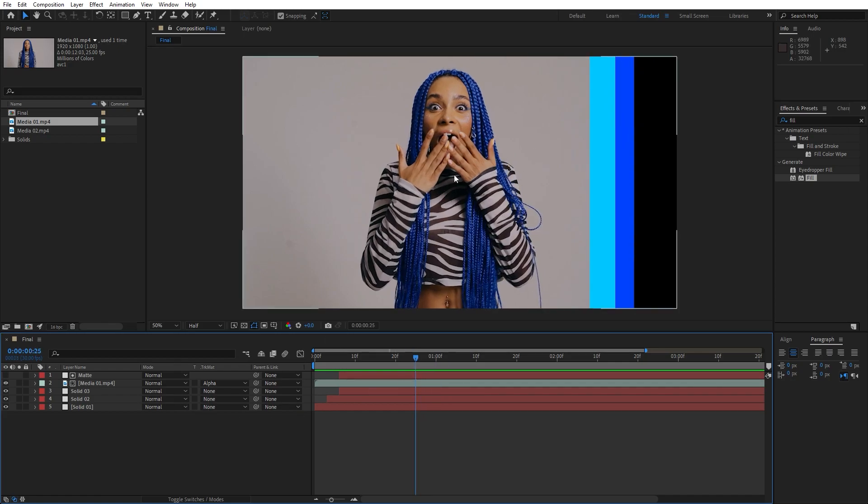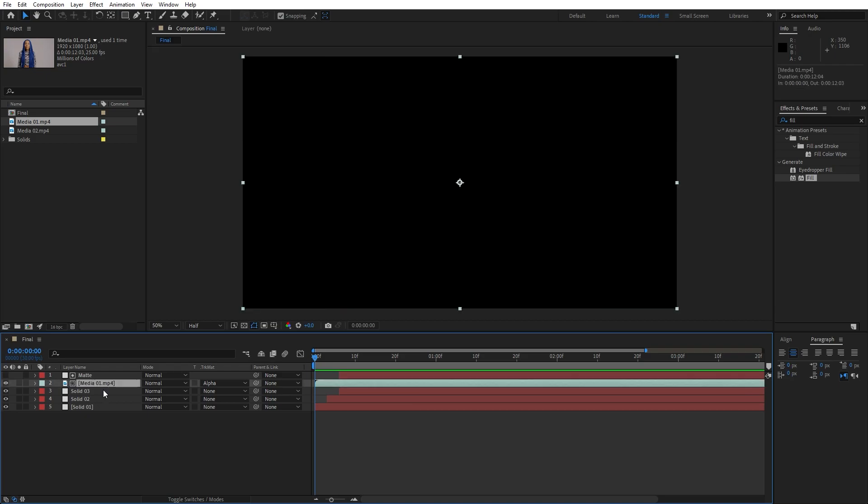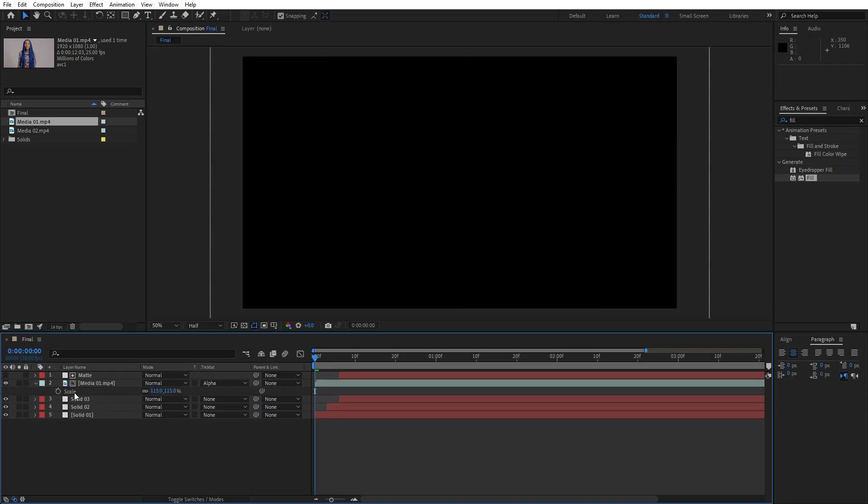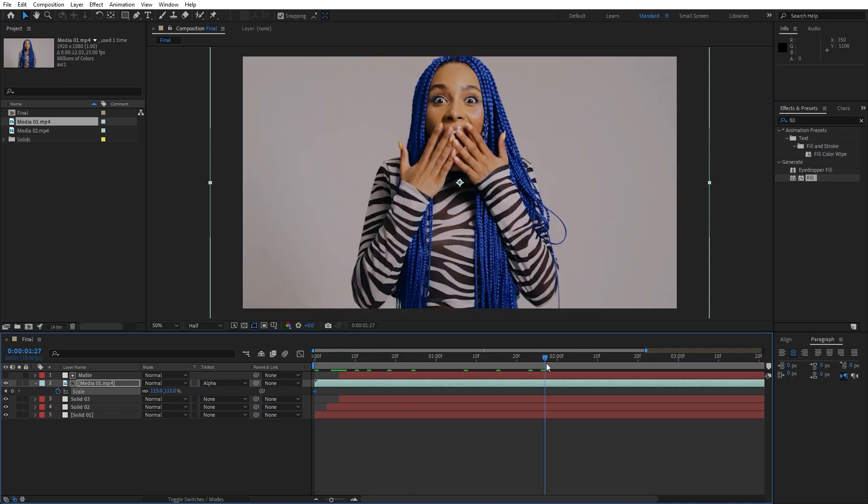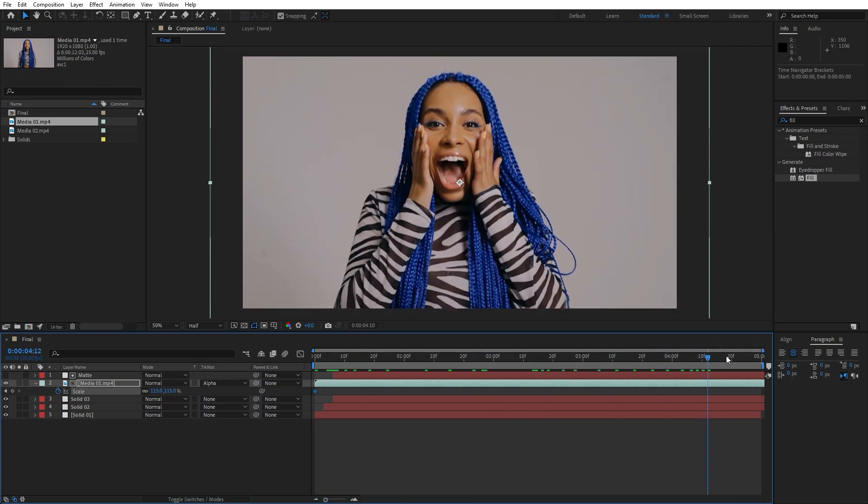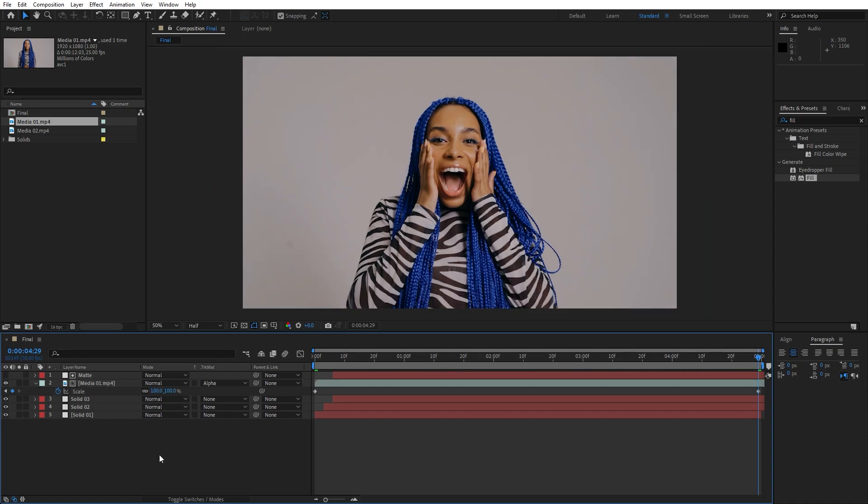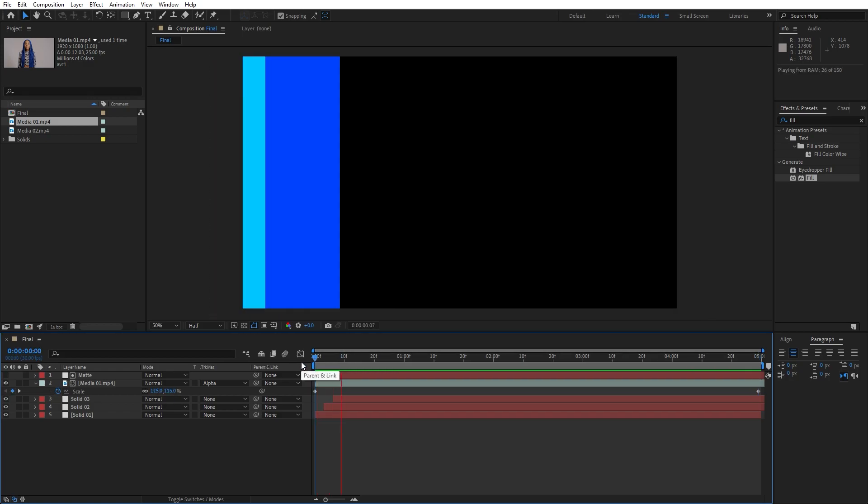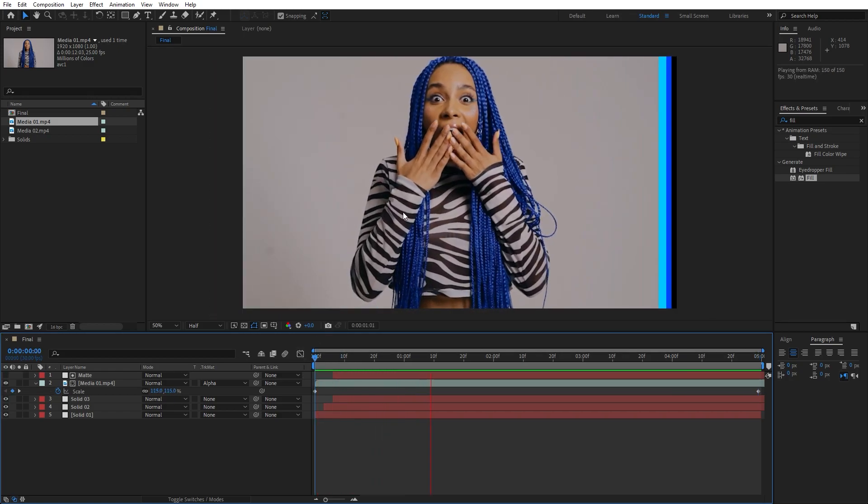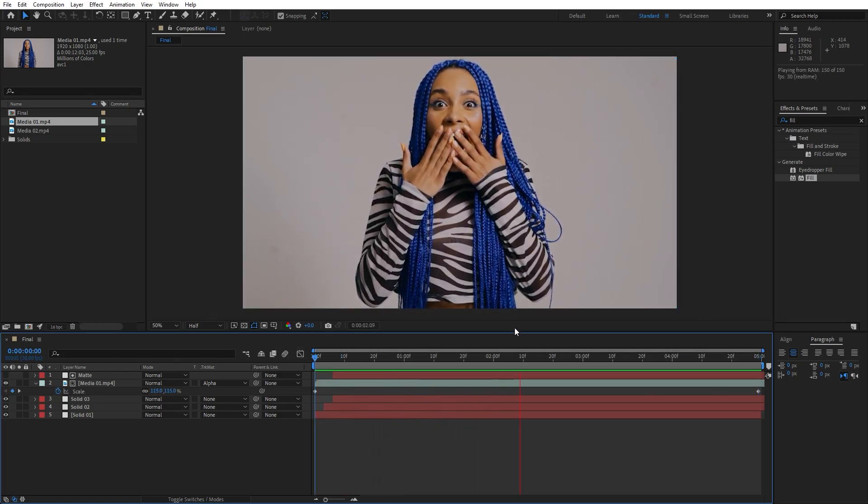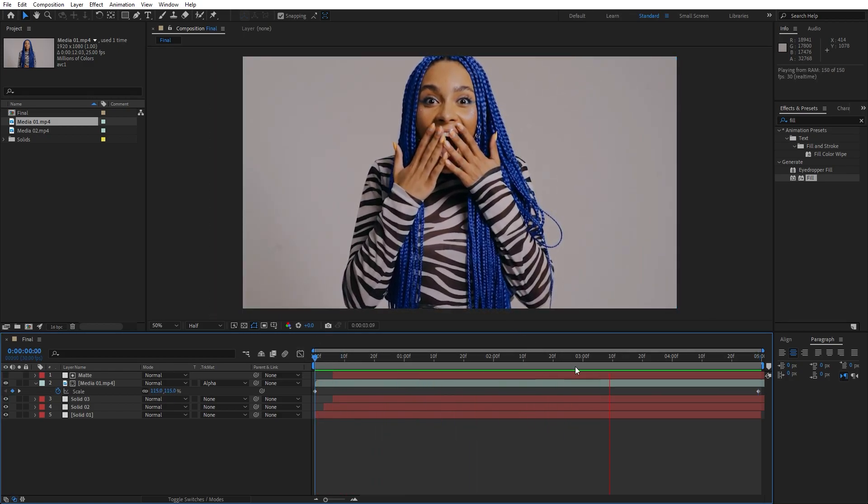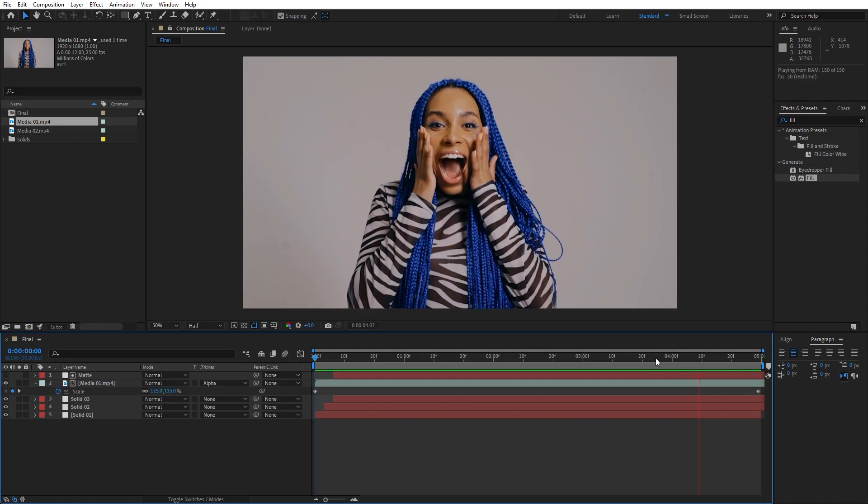Also what you can do if you have image instead of this media, you can scale it. Hit S, maybe go to around 115 like this, set up our first keyframe, then go to around five seconds or so and hit here 100. And now also we have this movement of our Media 01. Hit zero and this is looking really awesome to me.